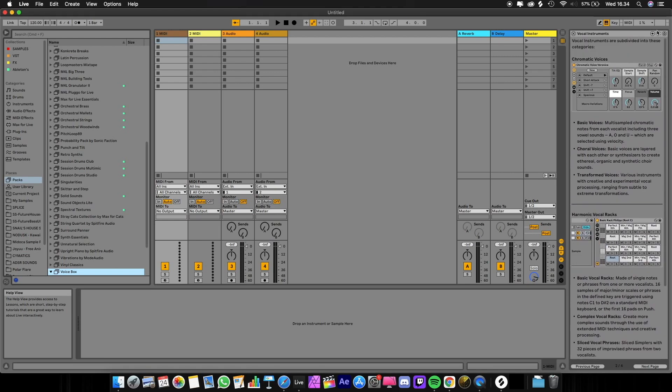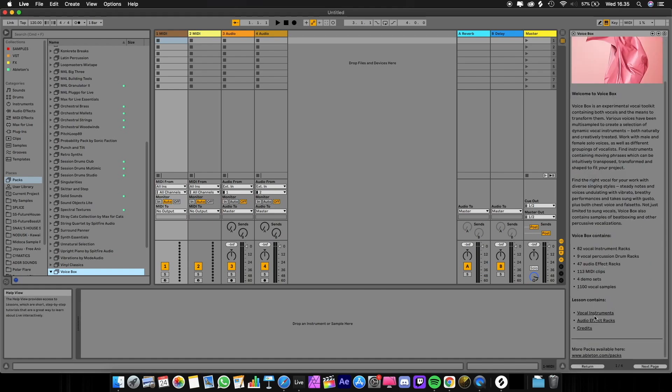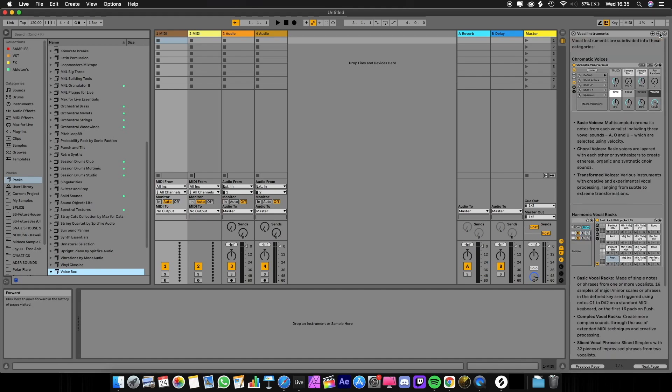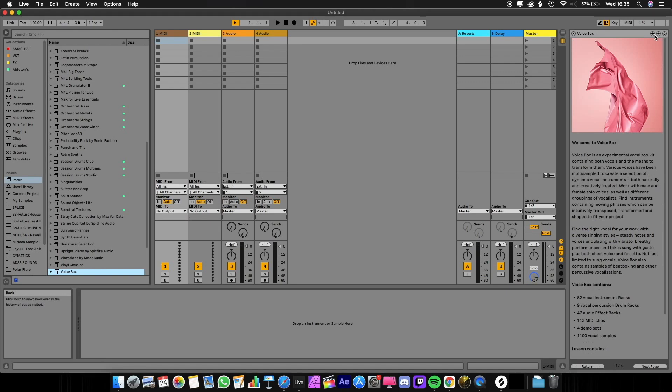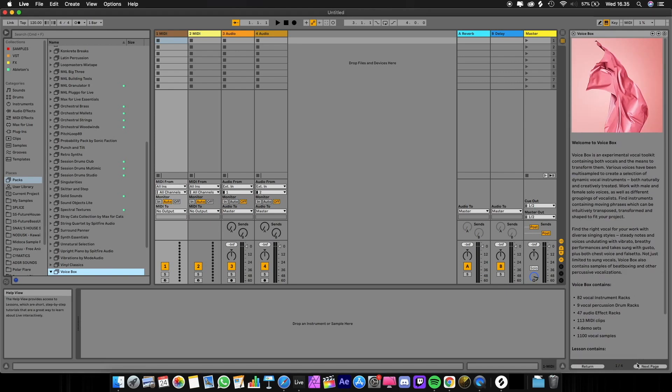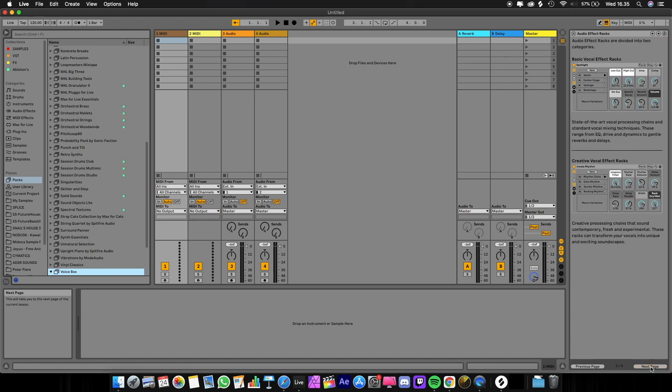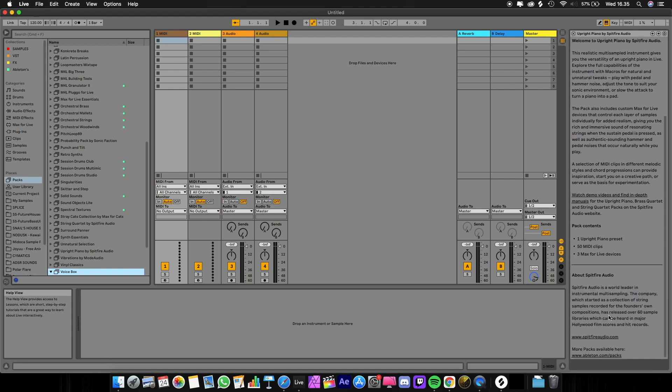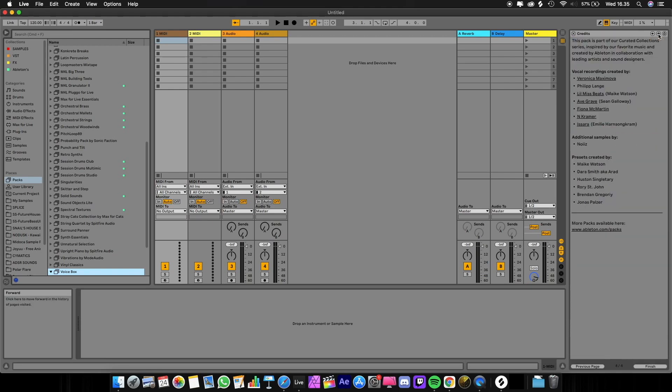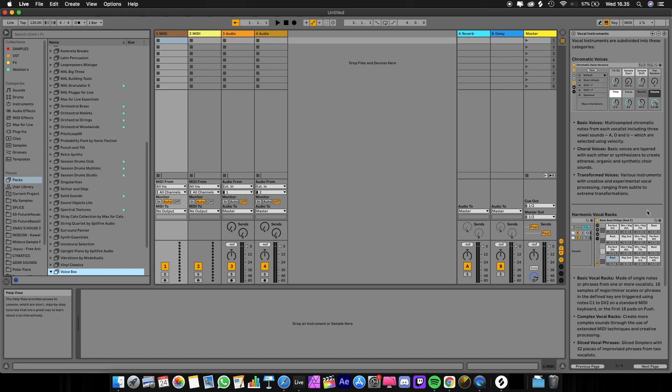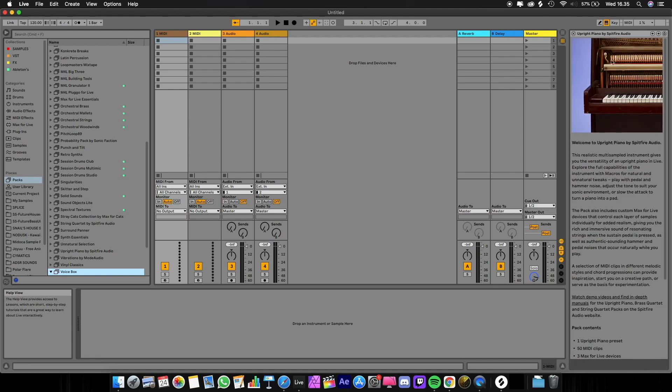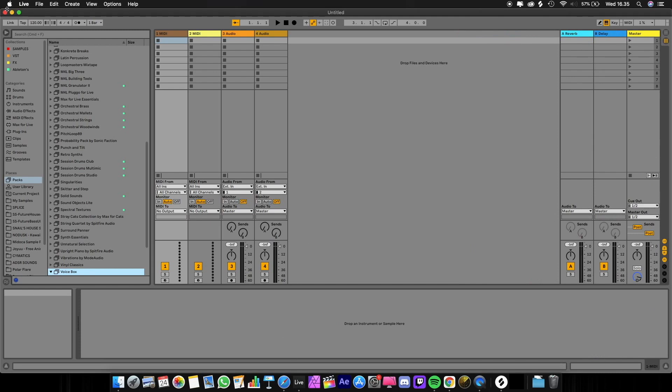And then, wow, the upright piano by Spitfire Audio. If you guys are orchestral or film composers, you must know this Spitfire Audio. It's one of the best sample libraries companies in the world. I hope that I can really work there someday.